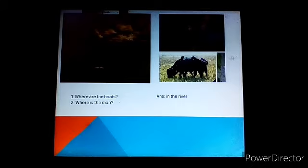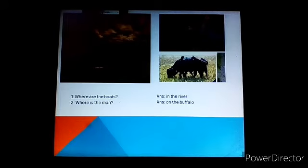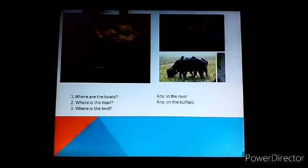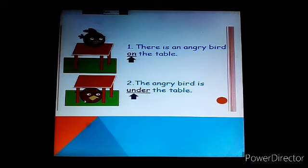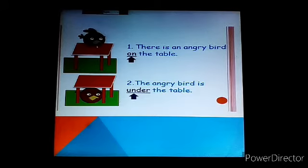Where is the man? We see the man is on the buffalo. Answer: on the buffalo. Where is the bird? The bird is on a branch. There is an angry bird on the table — 'on the table' means the upper side of the table. The angry bird is under the table — 'under' means below.